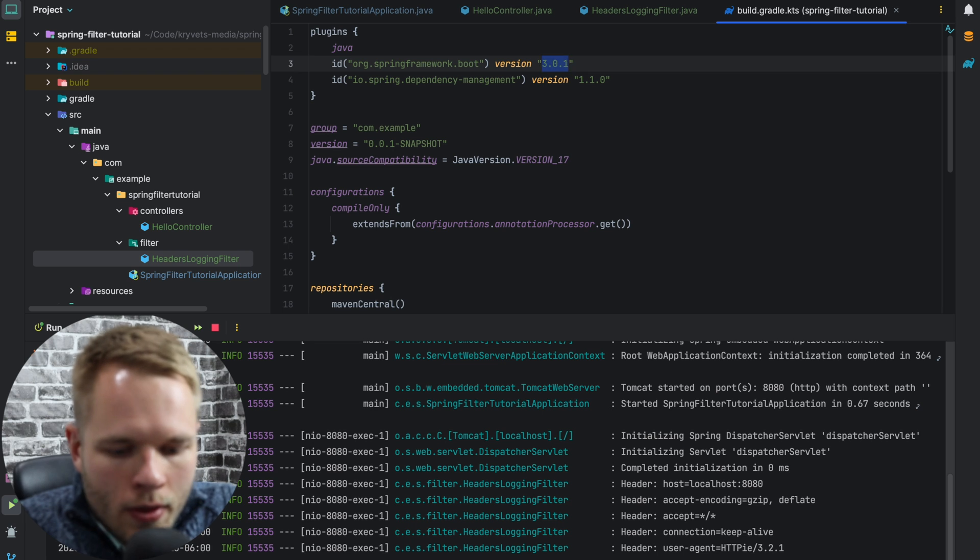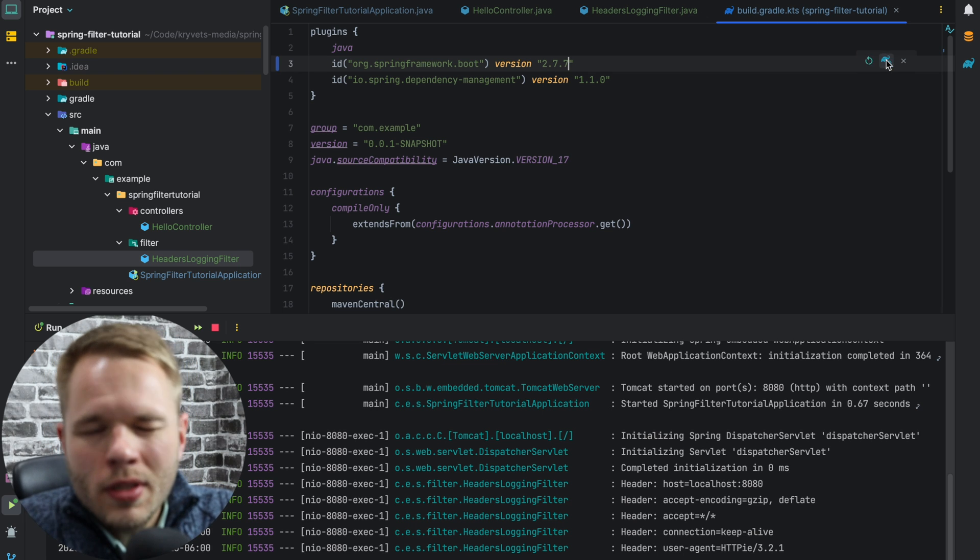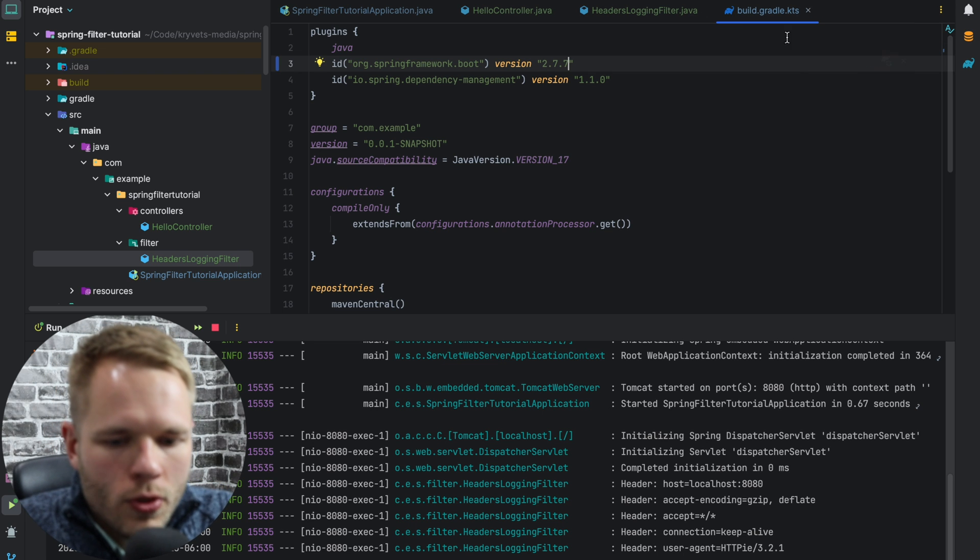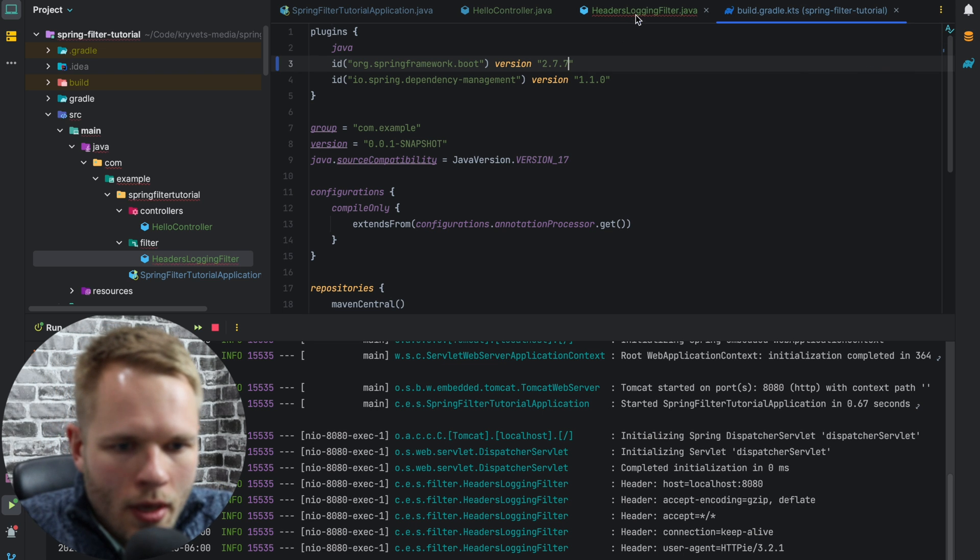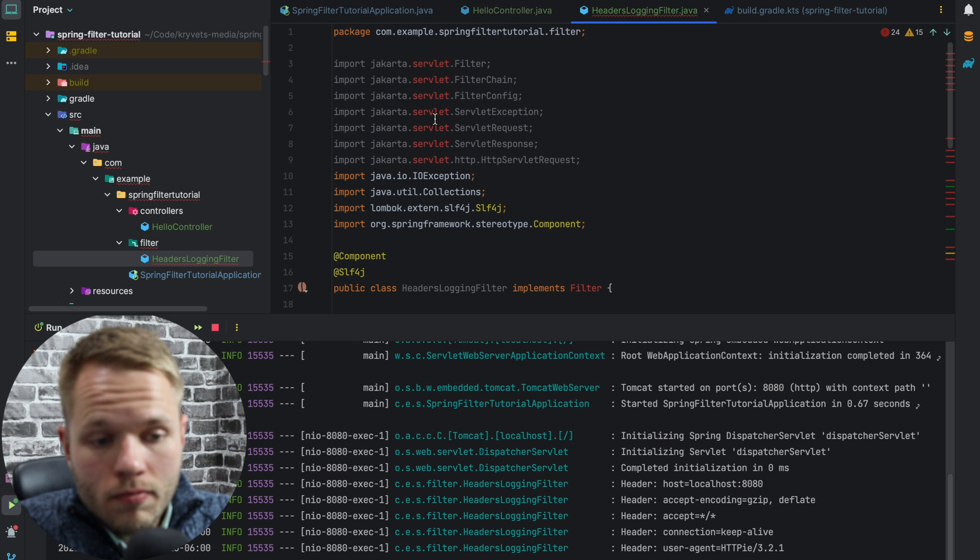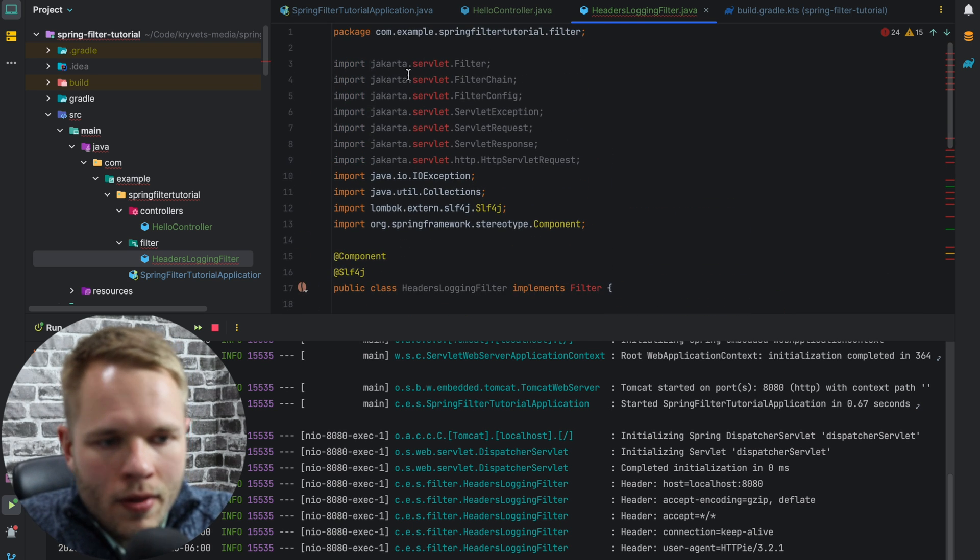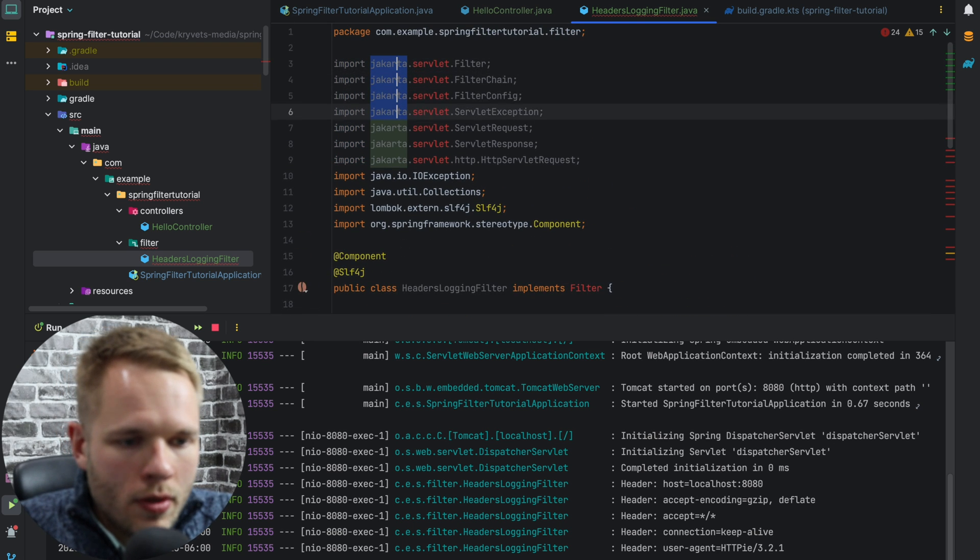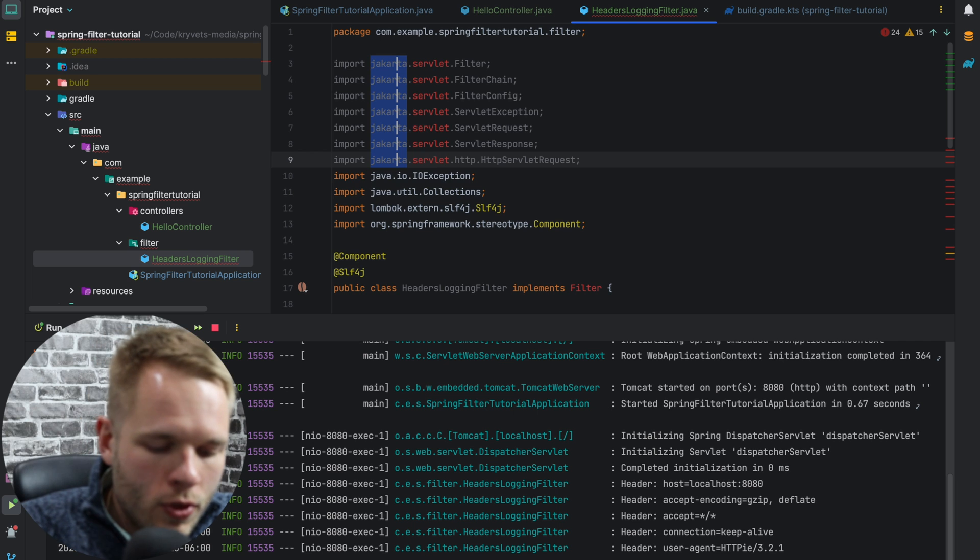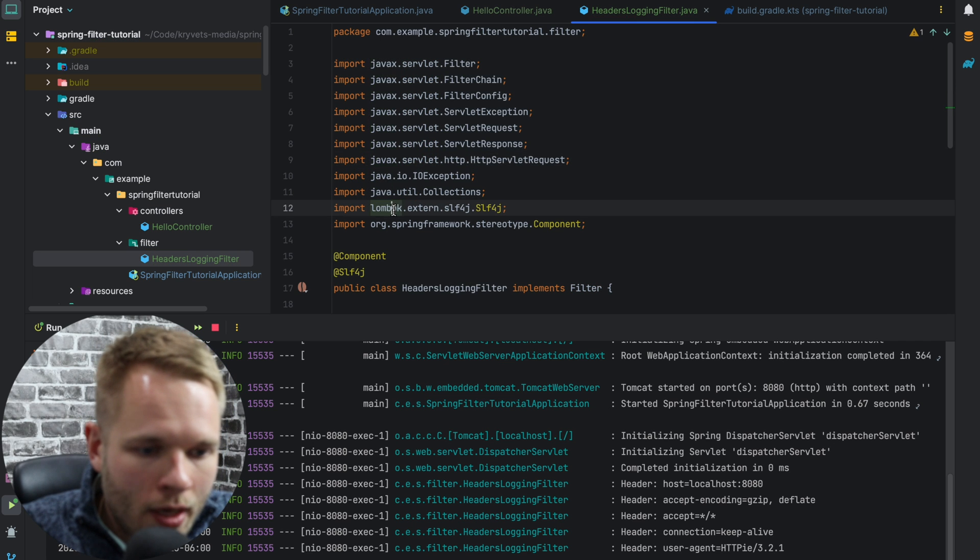If I downgrade to 2.7.7, which is the latest 2.x version to my knowledge, we can see that Jakarta namespace doesn't exist here. And that's correct, because this version of Spring was using javax. So as soon as I rename to javax, everything starts working.